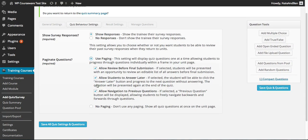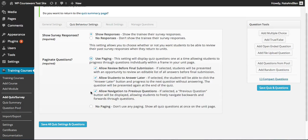When paging is enabled, we see a few additional options. We have the option to allow students to review their survey responses before submitting — once they get past the final question they'll be presented with an editable list of all questions. Second, we have the option to allow students to skip survey questions and answer them later. Finally, we have the ability to allow navigation to previous questions, so students can move both backward and forward through the survey questions. We'll save our settings.